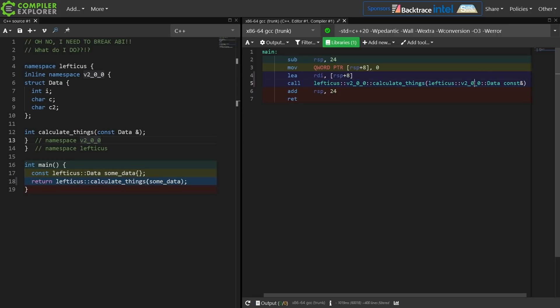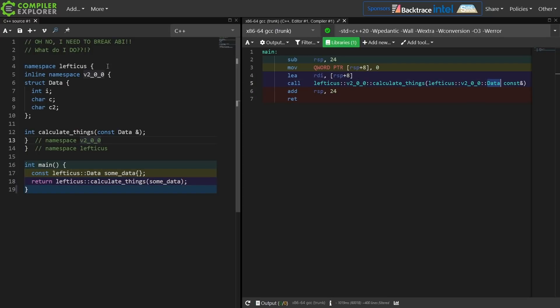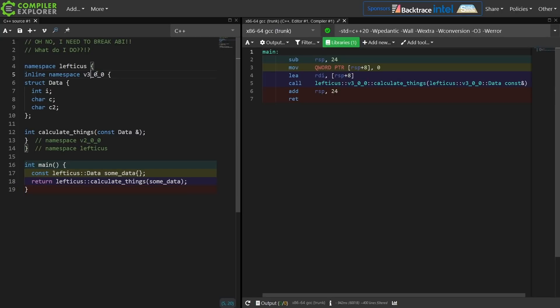And we can see here that when this function gets called the compiler actually generates a completely different linker symbol. This is going to be lefticus::version200::data. So if at some point in the future I say I have to break ABI again, I'm going to change this to version 3, then if I've got two different libraries or two different tools that are compiling with two different versions of my library they simply can't link together.